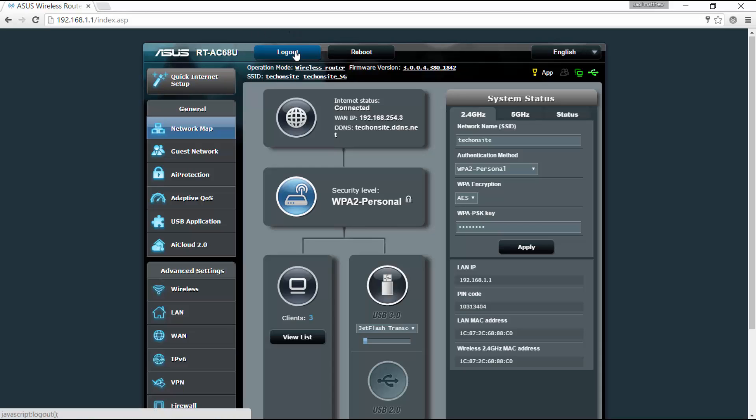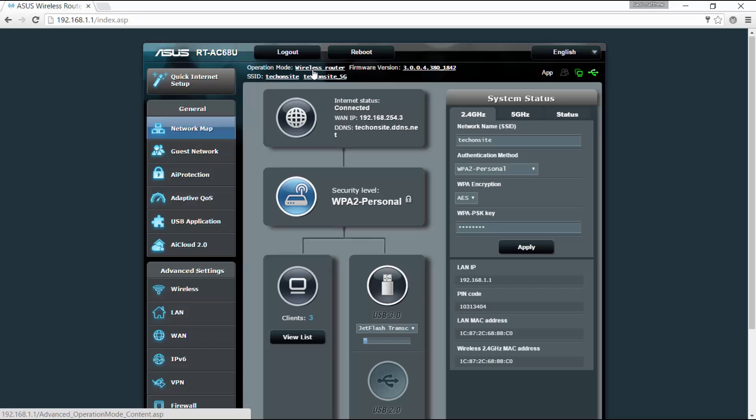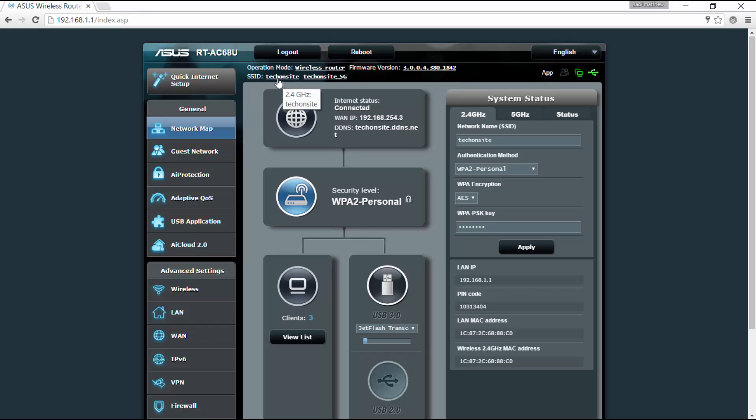On the top here you can log out and then reboot. It also tells you what operation mode the router is in. Right now it's in wireless router, but you can set it as an access point or a repeater. You've got here the current firmware version and you've got the two SSID for the 2.4 gigahertz and the wireless signal for the 5 gigahertz.